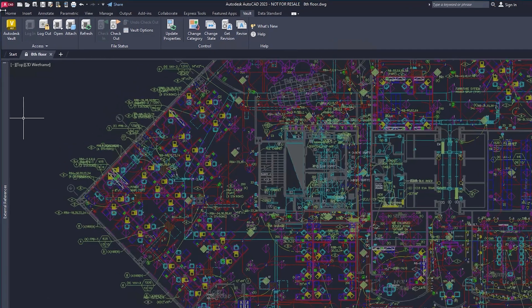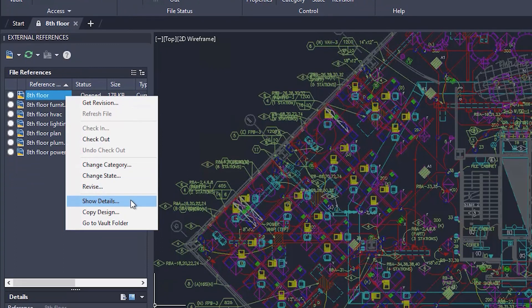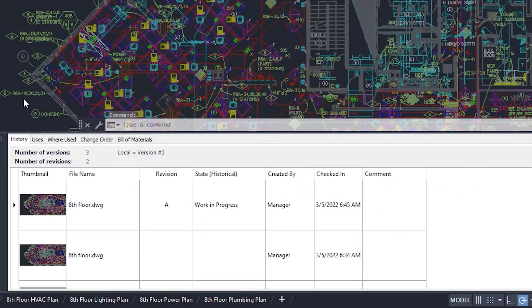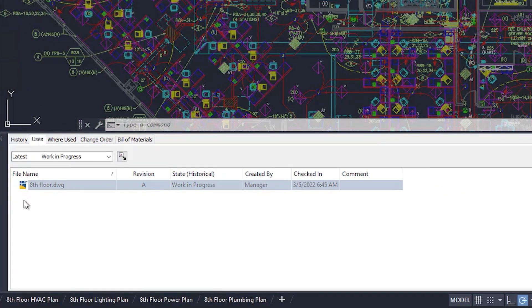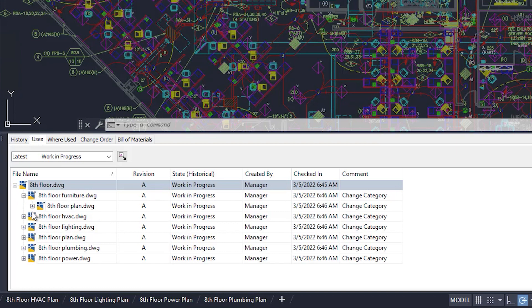For example, use show details directly inside AutoCAD to view information from Vault about your designs and perform other Vault tasks.